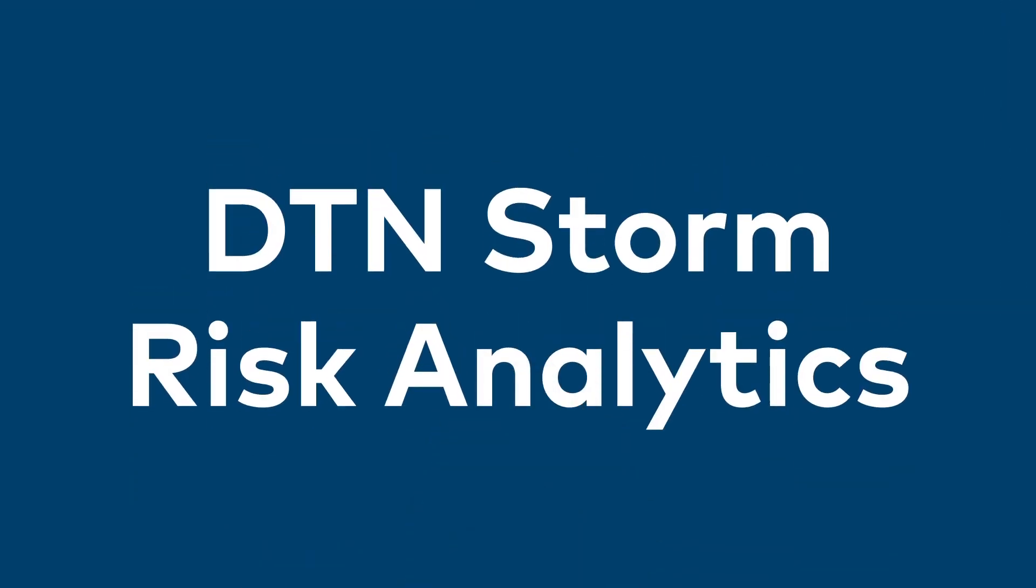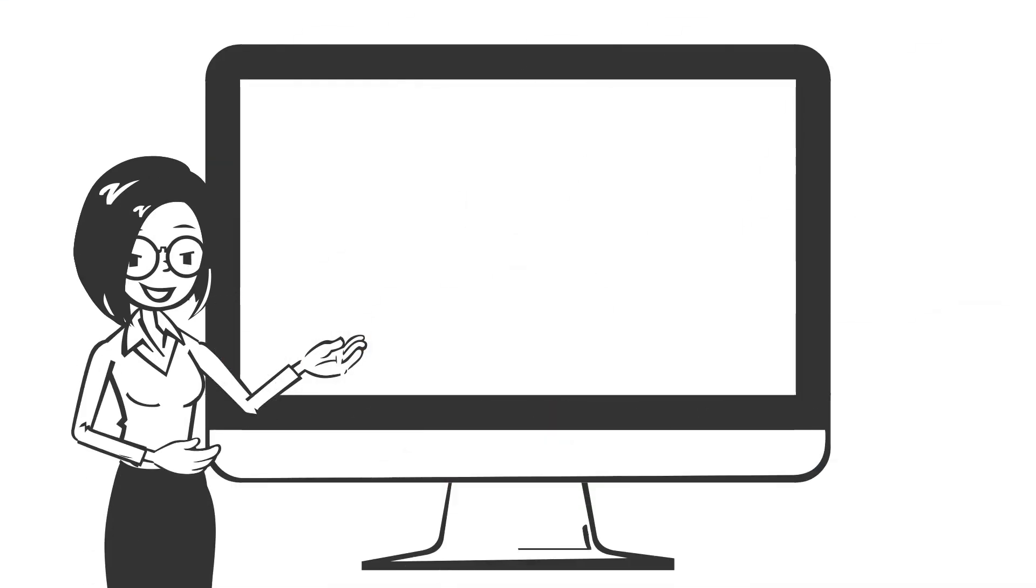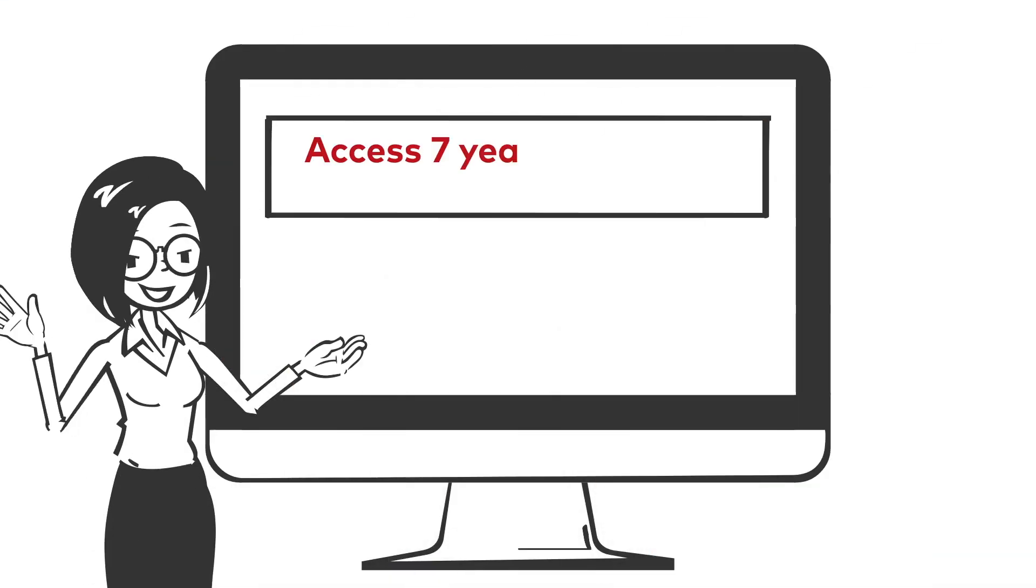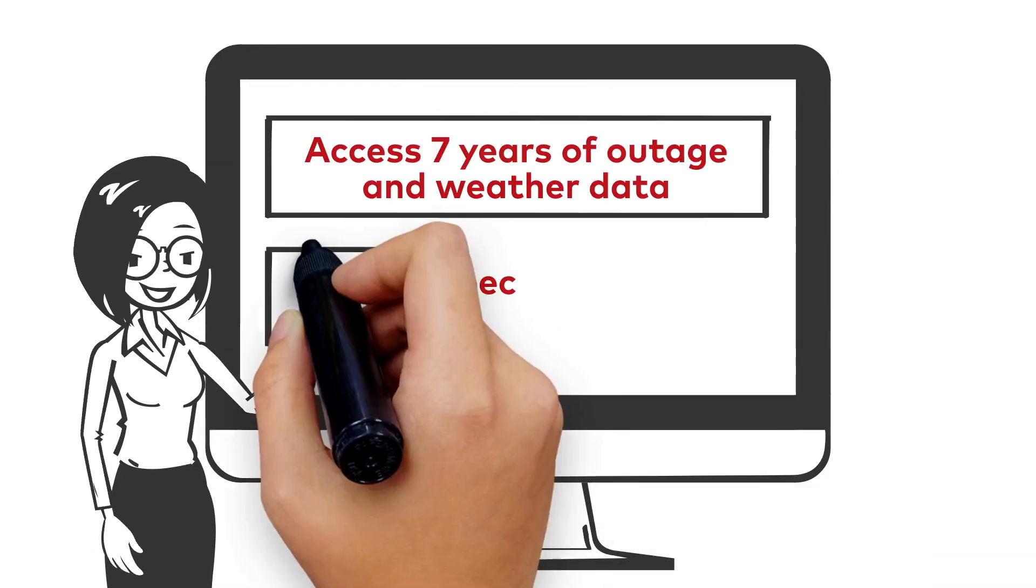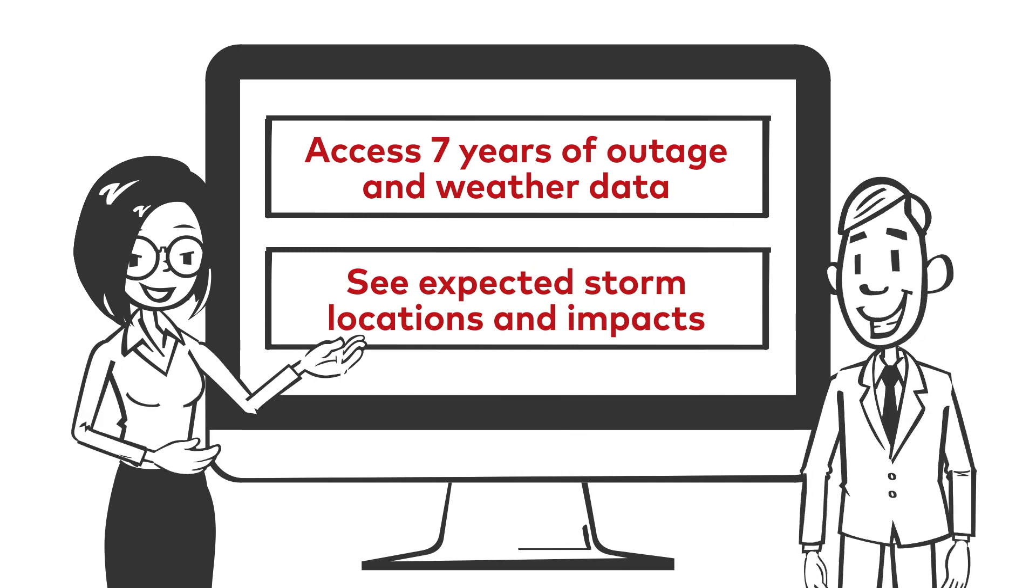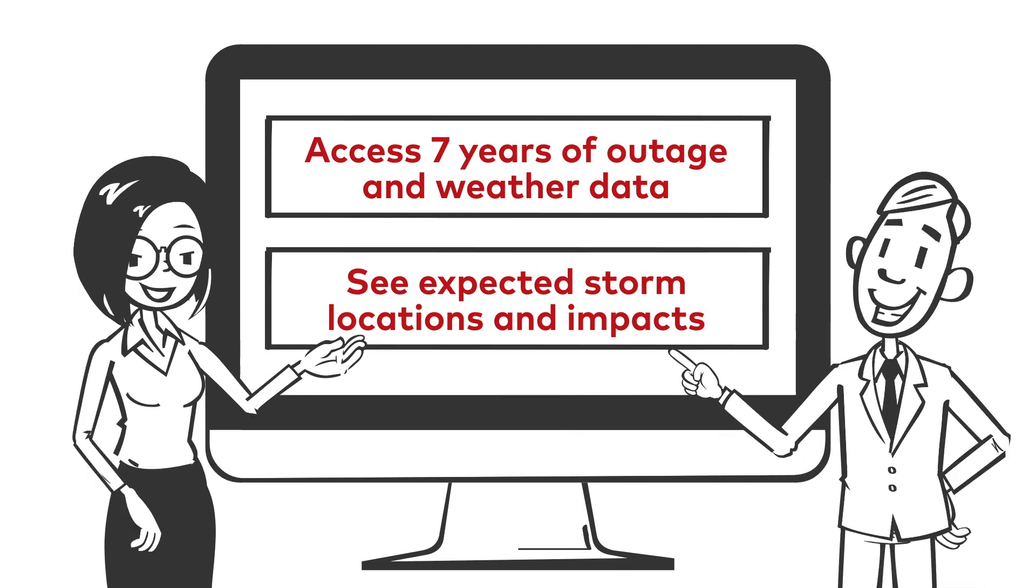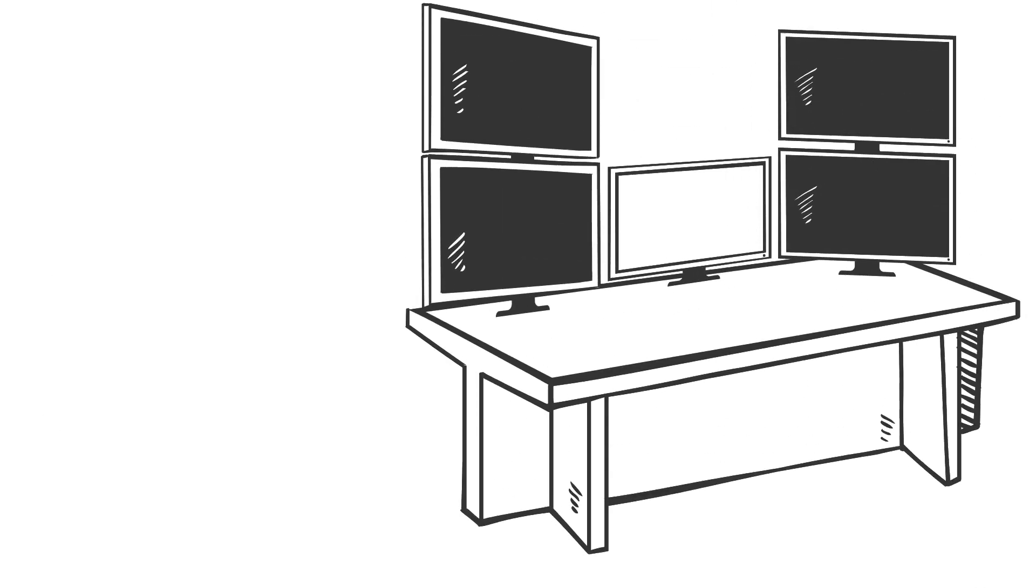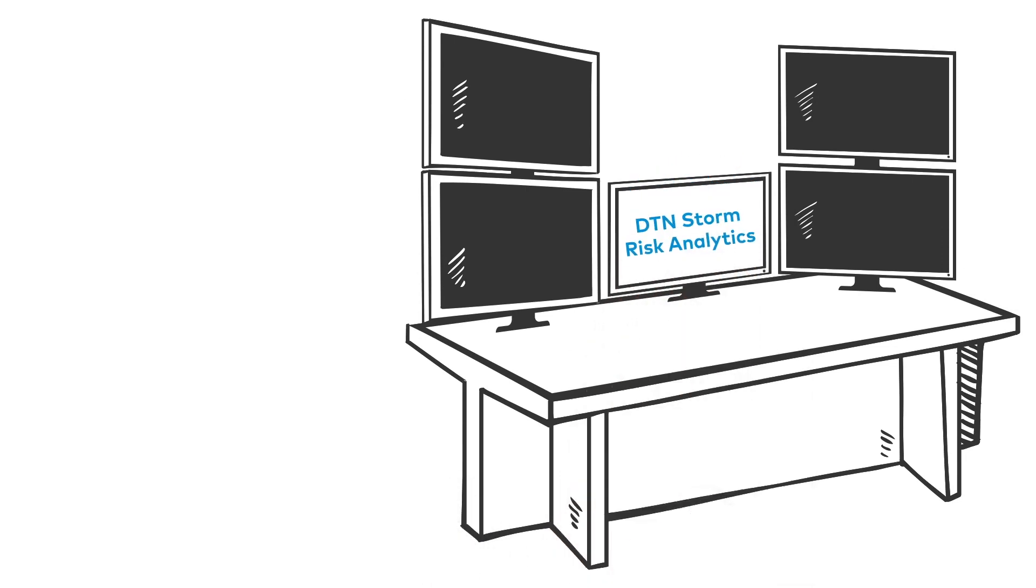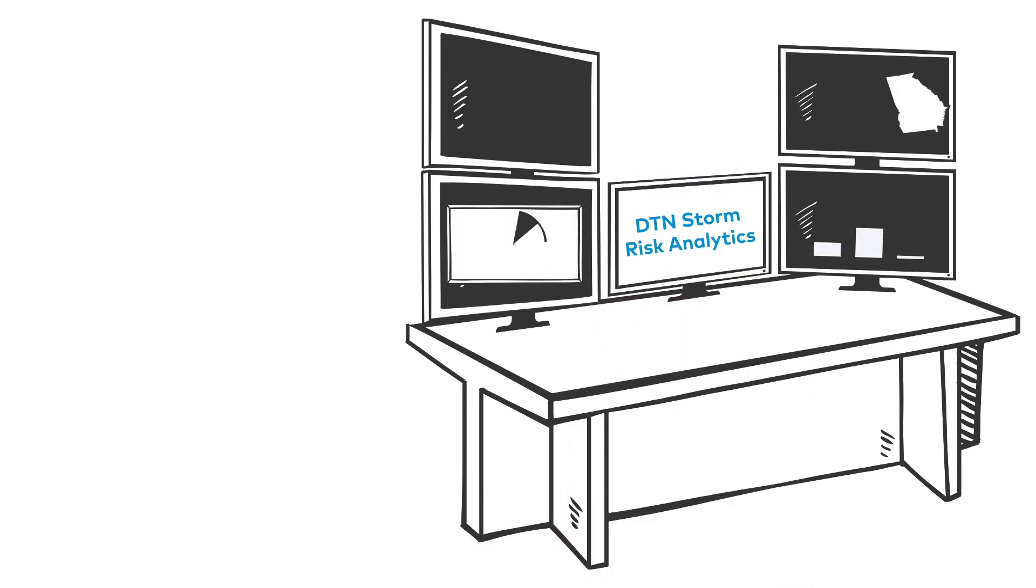With DTN Storm Risk Analytics, you get machine learning enhanced outage event predictions for your service region. You'll have clear guidance on the incident command escalation level needed for each of your operation centers, so you can confidently allocate the right number of restoration crews and materials well ahead of your events.